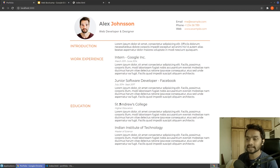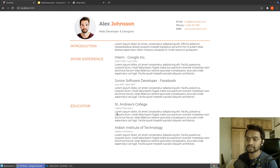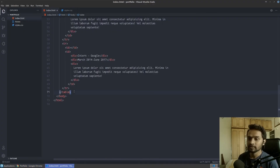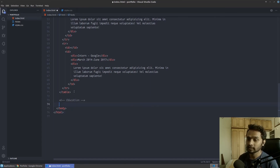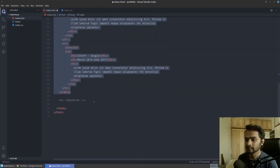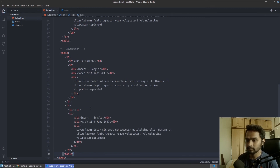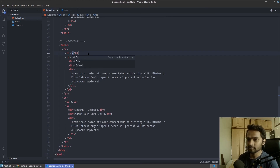The next part — the education section — is exactly the same structure. We have a left-hand side key, a heading for the qualification, and dummy body text for what we did in college. So we can copy the entire work experience table and paste it twice. I'll add a comment called 'education', then copy the entire work experience table and paste it here — making sure it's before the closing body tag — and just rename 'work experience' to 'education'.